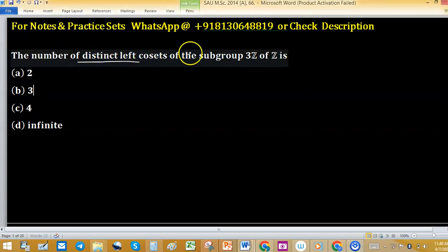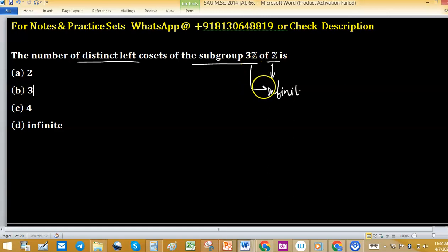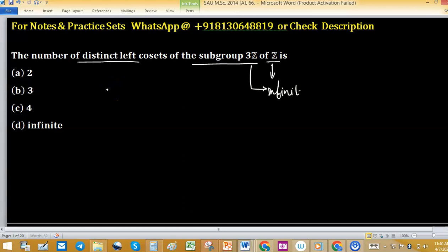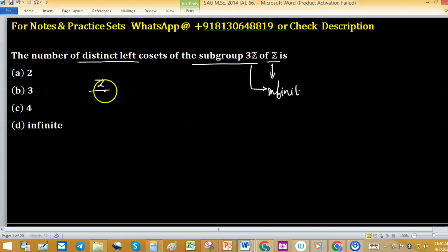We need to find the number of distinct left cosets of the subgroup 3Z of Z. We know that Z is infinite and 3Z is also infinite, so we cannot find the number of left cosets using the index concept because of the infinite case. To find the number of left cosets of 3Z in Z, we note that Z over 3Z is isomorphic to Z₃.